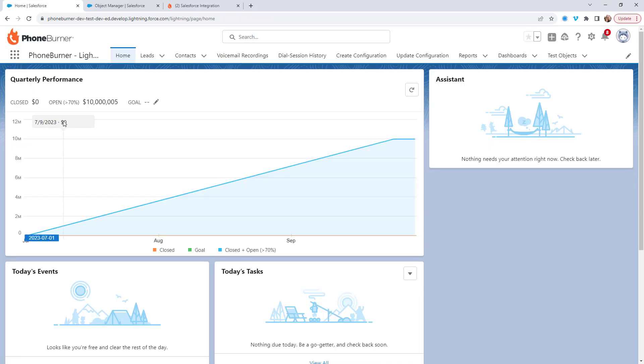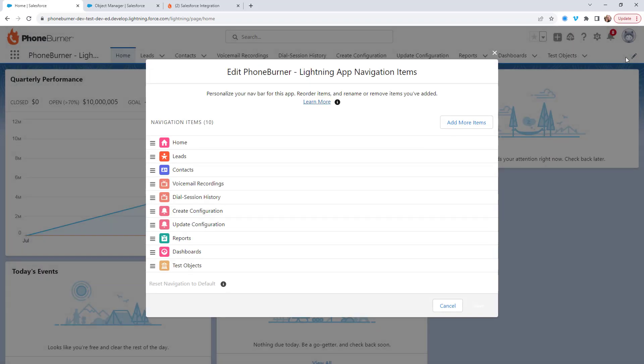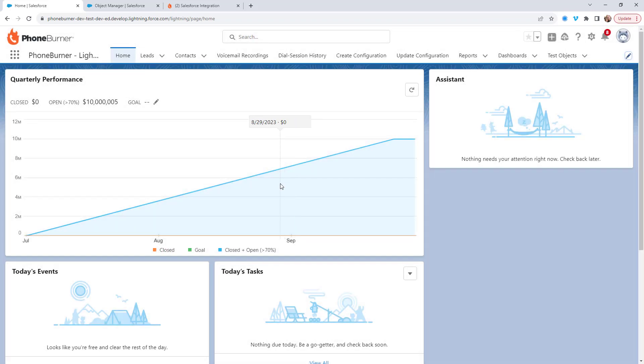In this app, you should see two options: create configuration and update configuration. If you're not seeing those, then make sure you edit the app and add those navigation items to this app. I'm not going to go into that right now. Let's go ahead and close that, and we're going to click on create configuration.